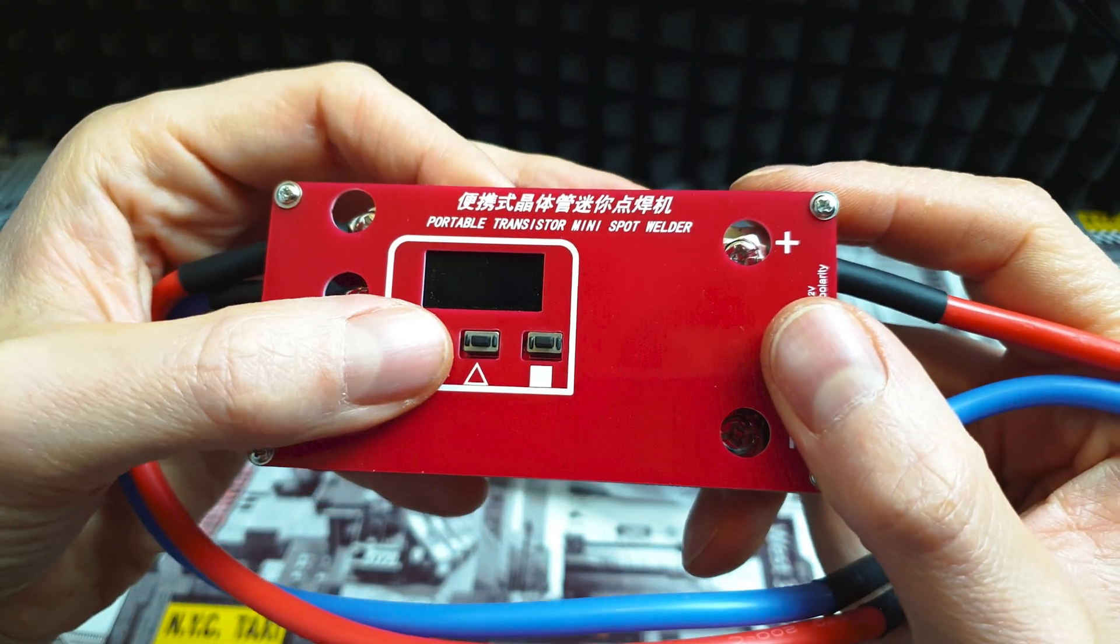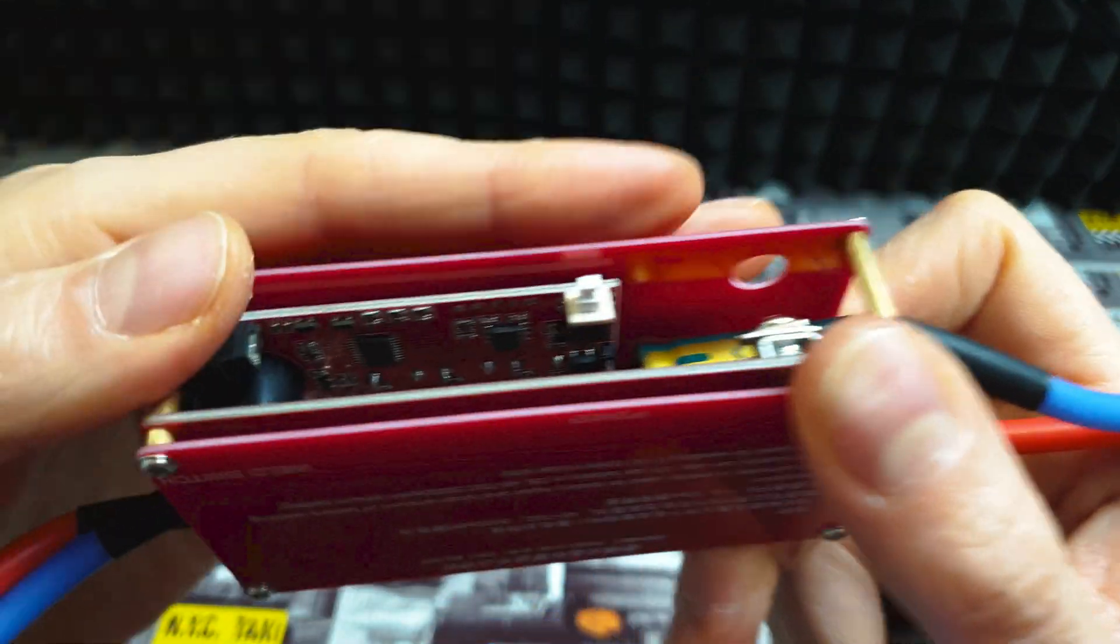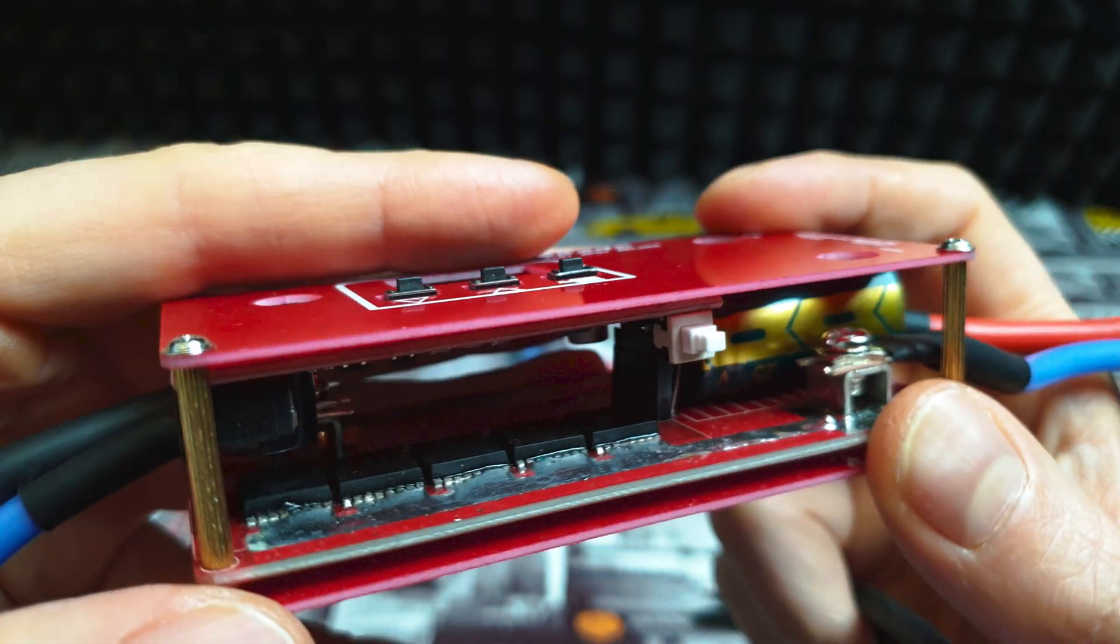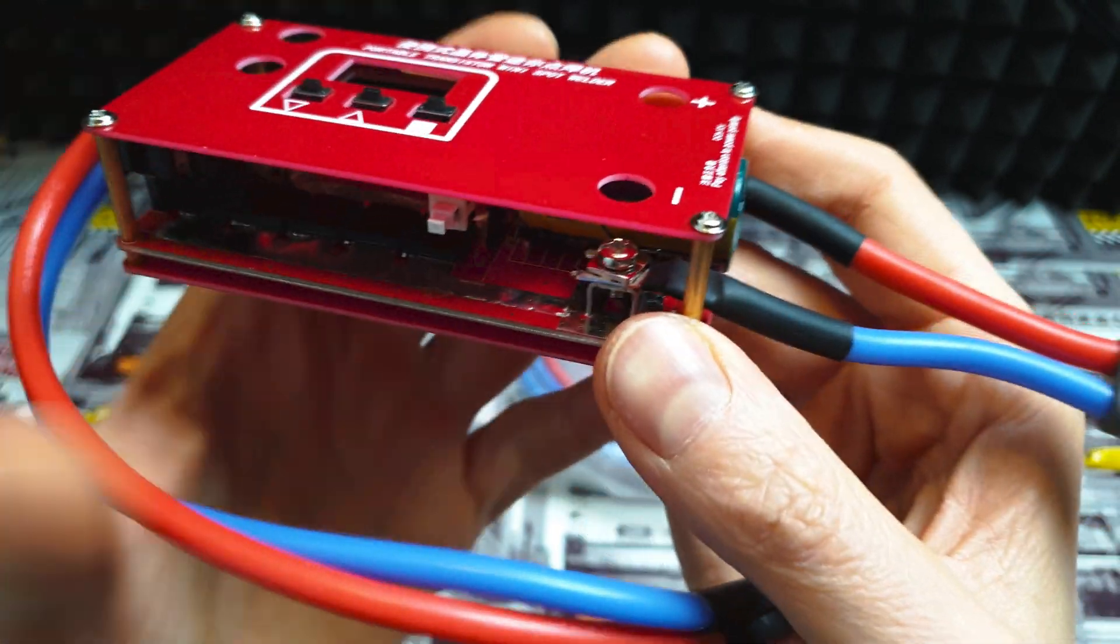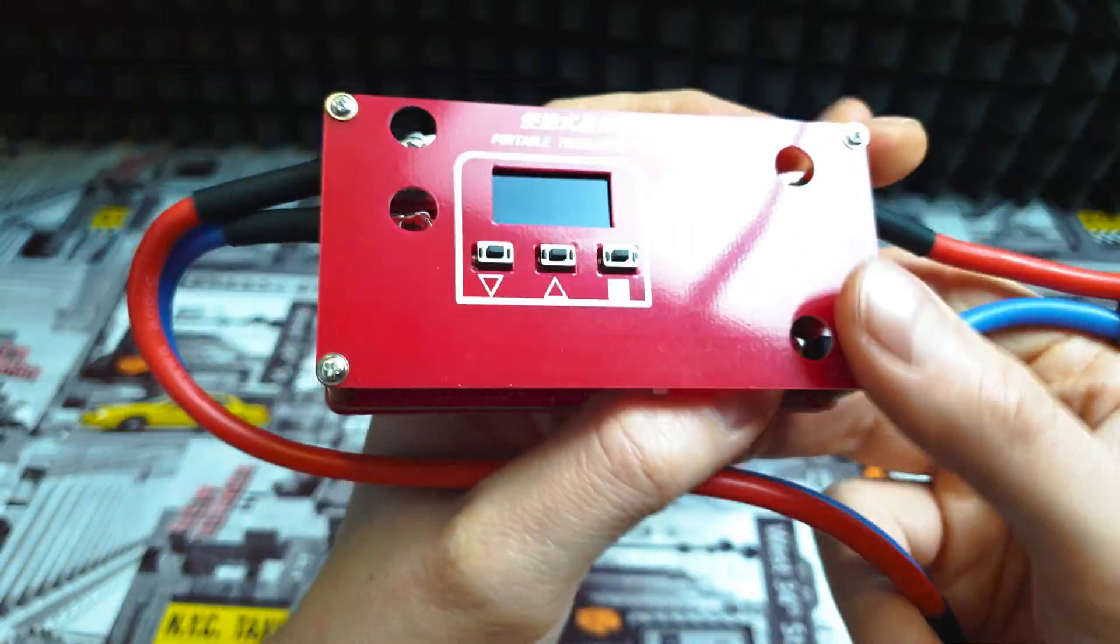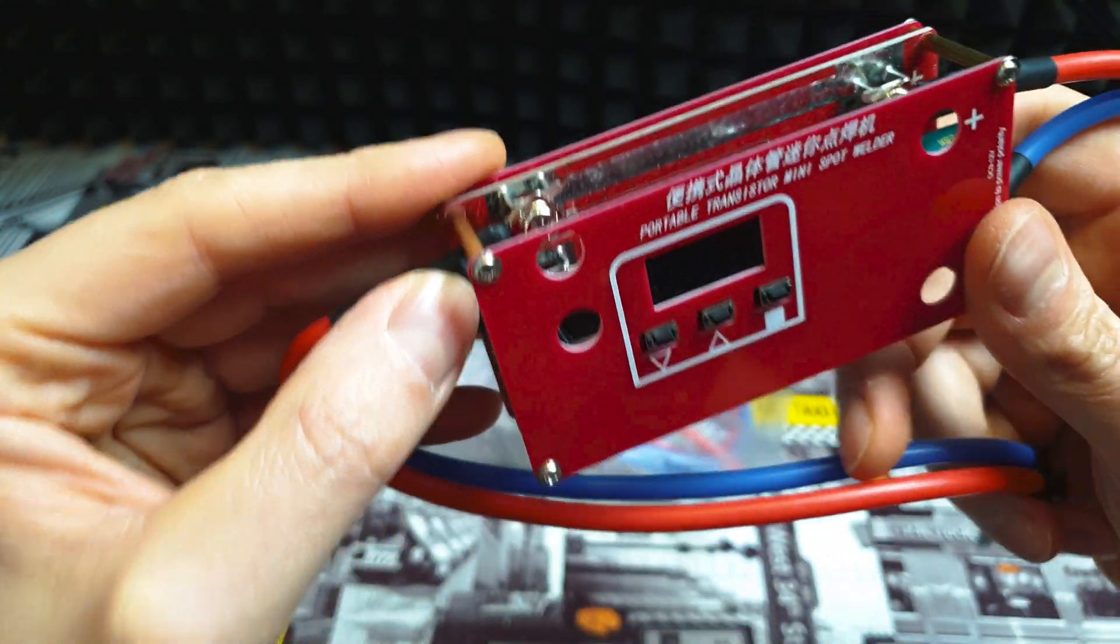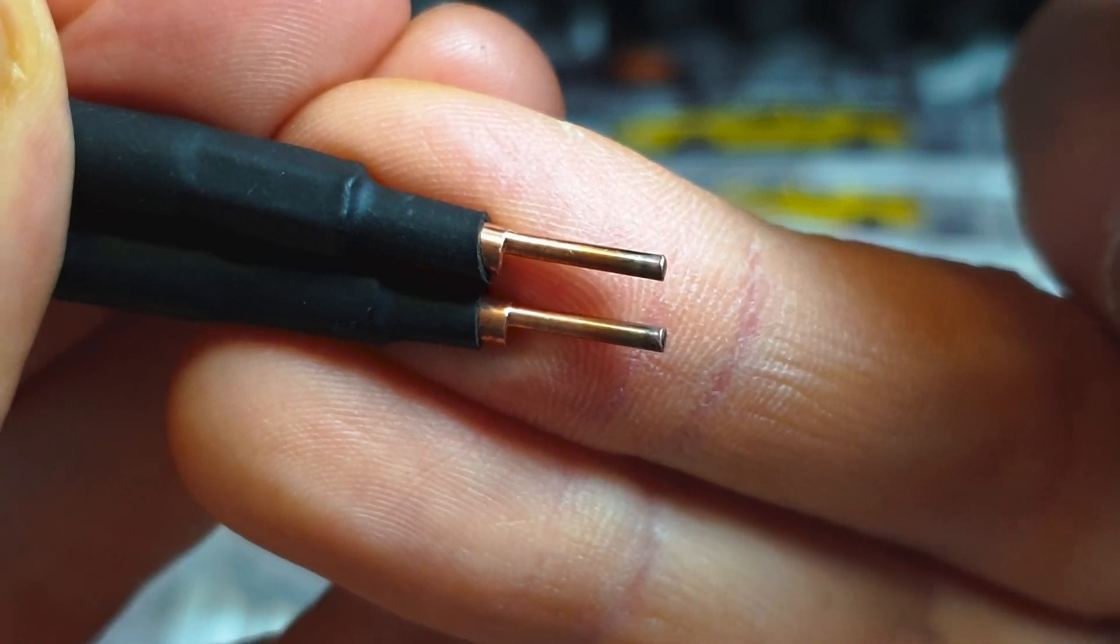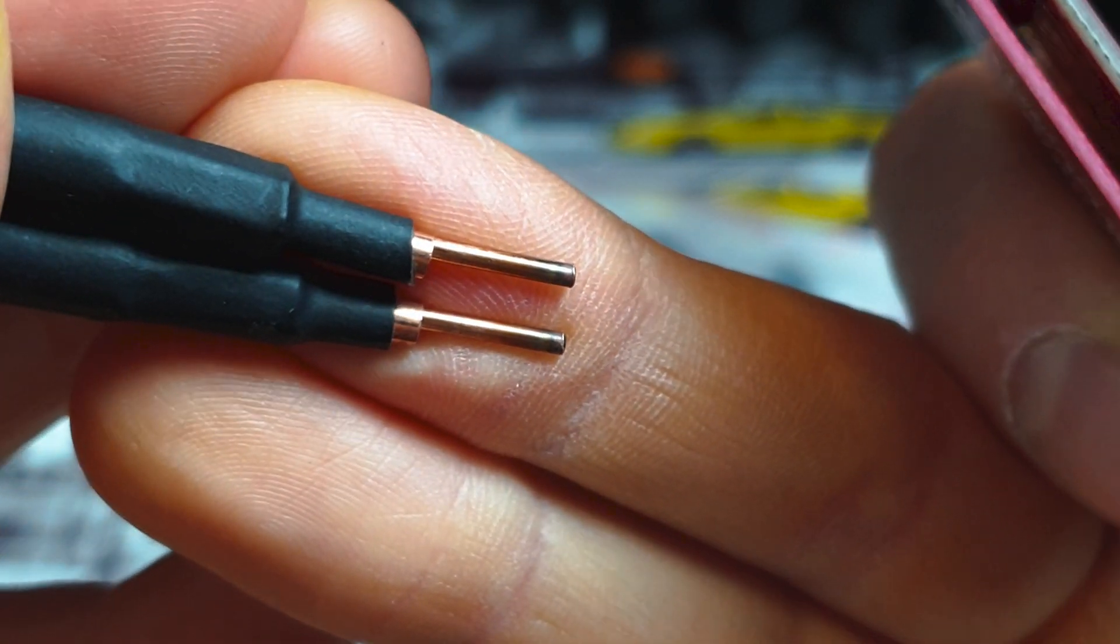Here we got the power button on the side. You can see the PCB, here are the mosfets, and a huge capacitor. We can easily replace the wires because we got screws. Here we got an XT60 connector, power output cables we can easily replace, and spot welding pins.